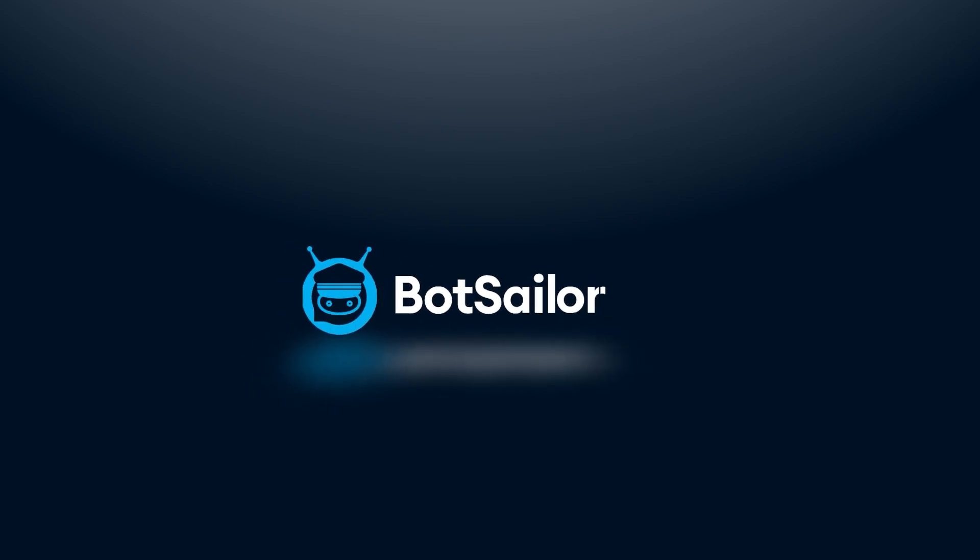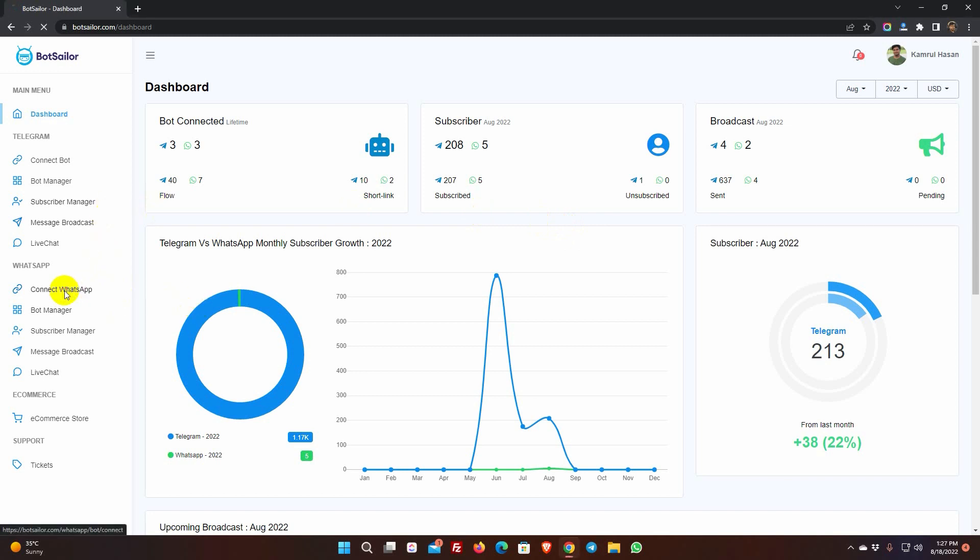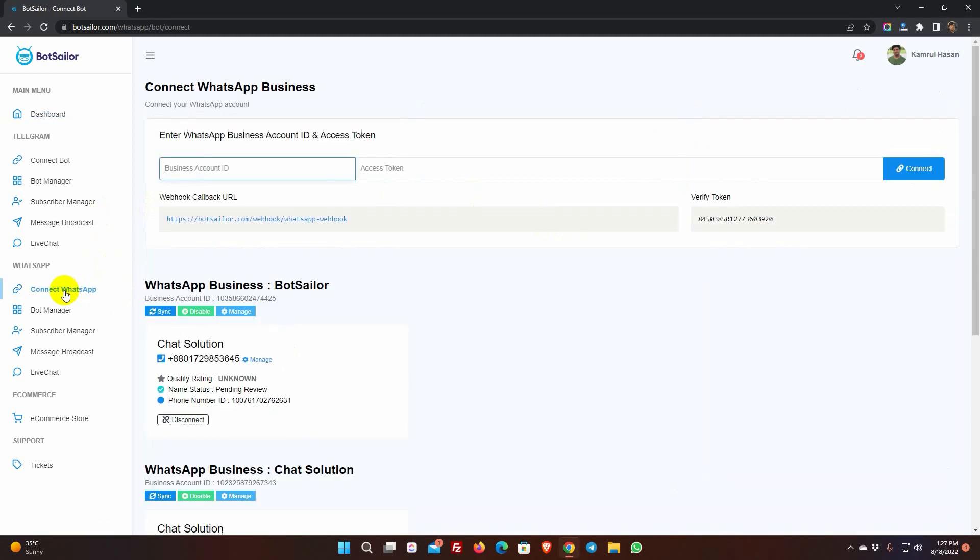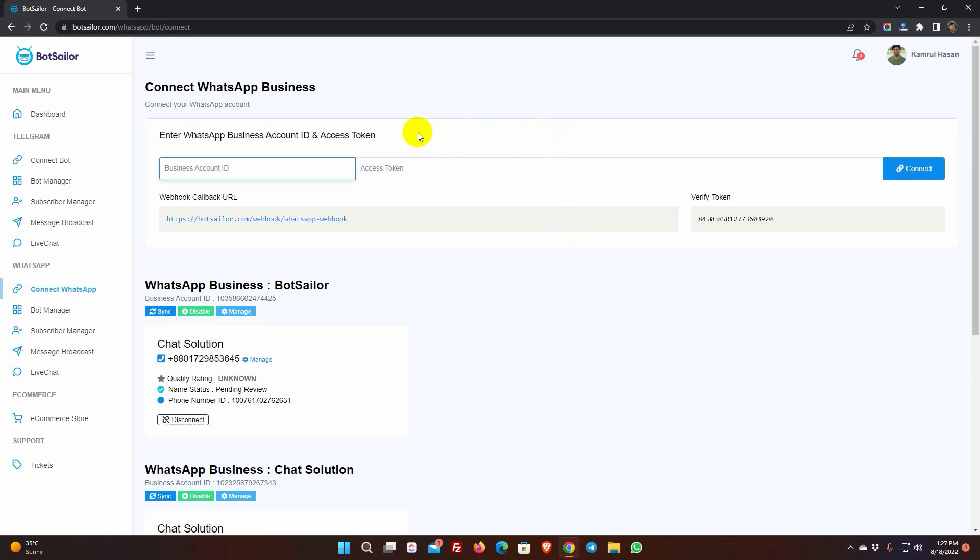Welcome to BotSailor. In this video, we will show you how to connect your WhatsApp business account with BotSailor. This is the dashboard of BotSailor. To connect WhatsApp business account with BotSailor, we have to go to connect WhatsApp. Here, we will use the business account ID and access token to connect.